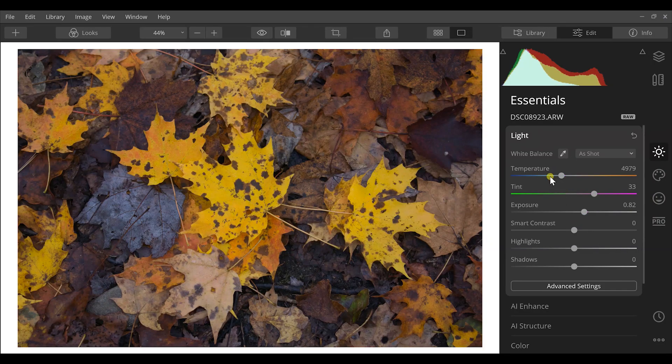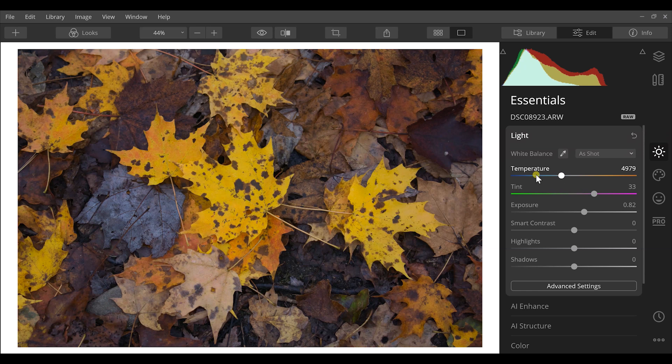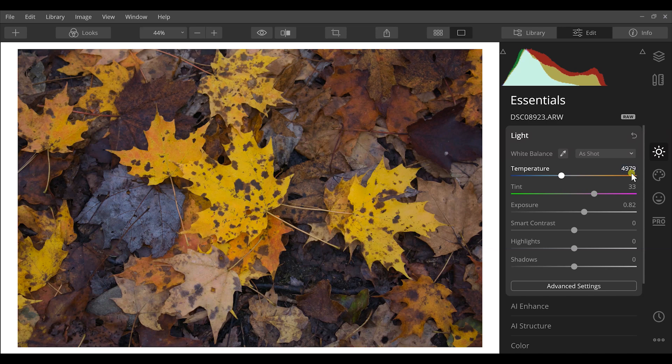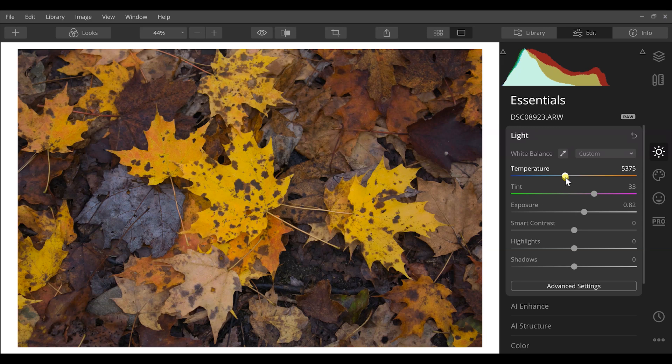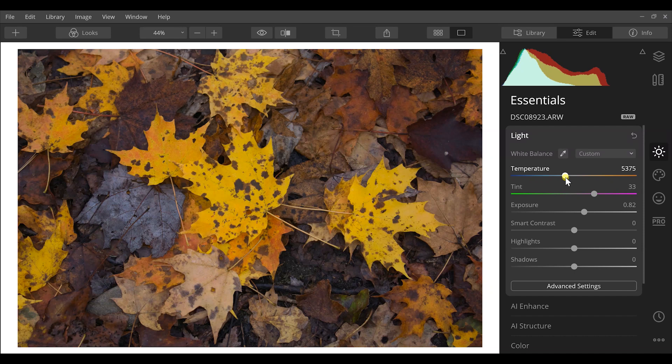First thing I want to do is work on the temperature of this image. Cooler temperatures are going to be more blue tones and warmer temperatures are going to be more orange tones. Since this is fall and it's kind of a warm time of the year, I want to bring more warm tones to this so it matches the mood of your image. For this one it's an orange tone, so I'm just going to barely increase that.